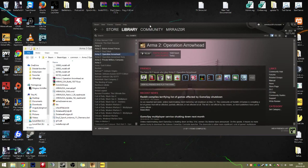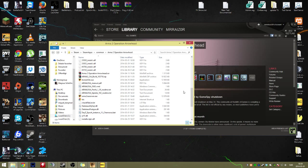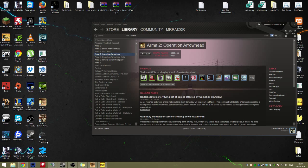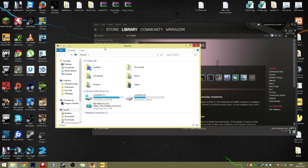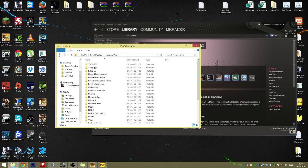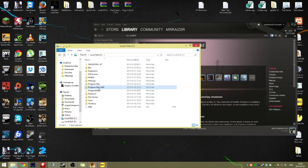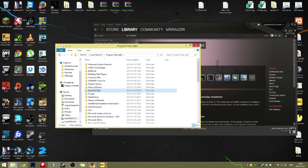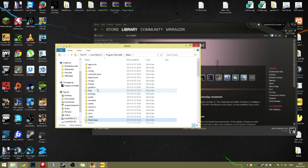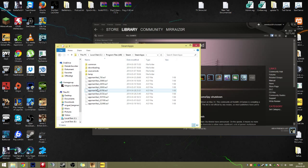If you find a server which has a lower beta patch than you've got right now, what you want to do is go to the Steam folder. Oh, sorry, find your Arma 2 main folder again. There we go.